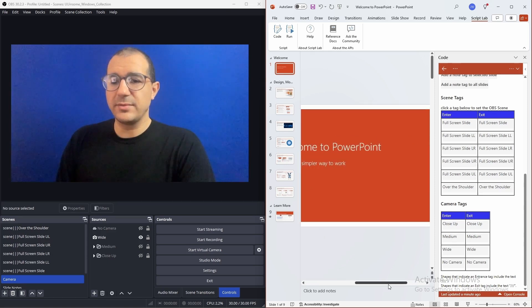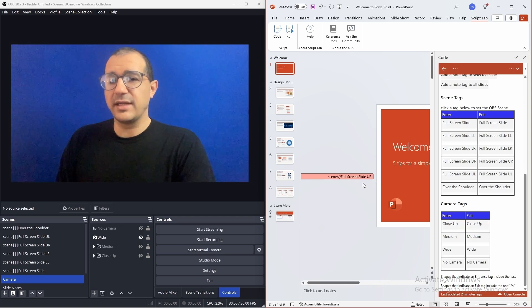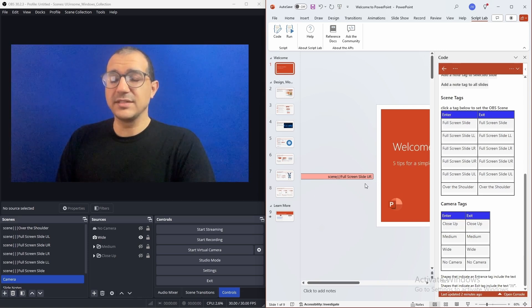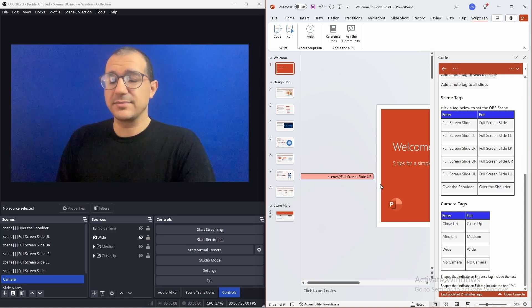Let's zoom in and you can see this tag is letting OBS know that this is the scene that it should use when this slide exits.